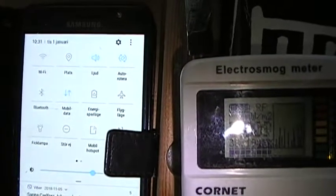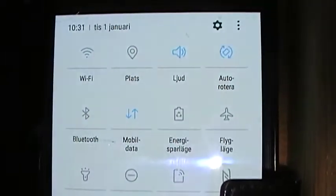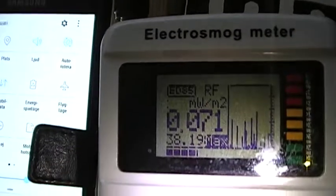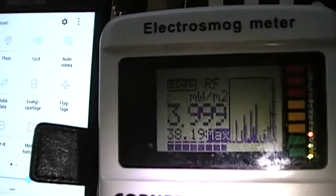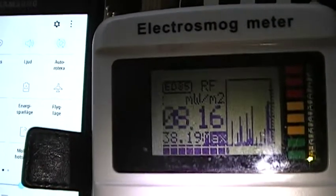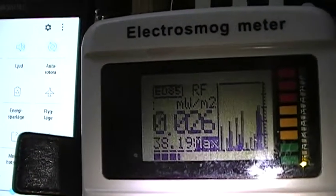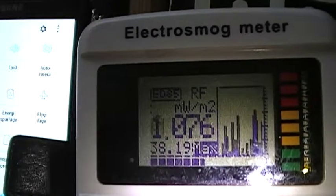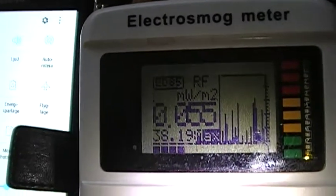Mobile data is still on - you can see that? So it's sort of peeking and shooting.